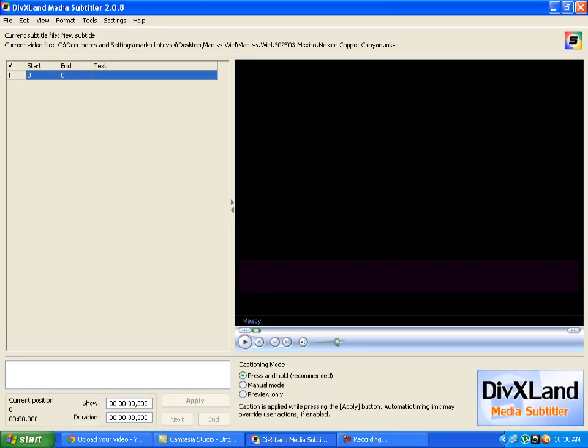Hello YouTube, so today I am going to show you how to use DVXLand Media Subtitler 2.0.8.